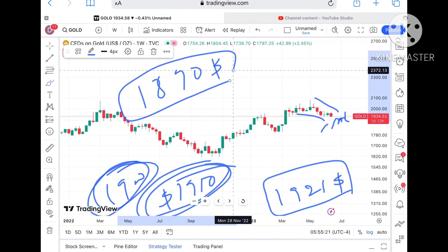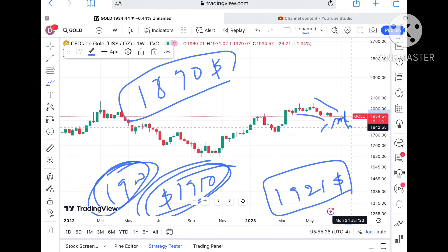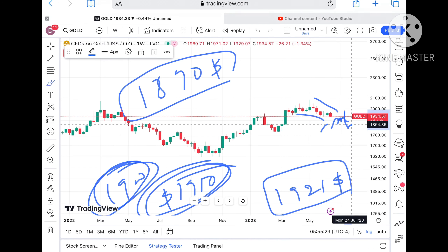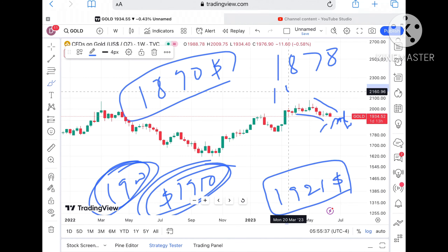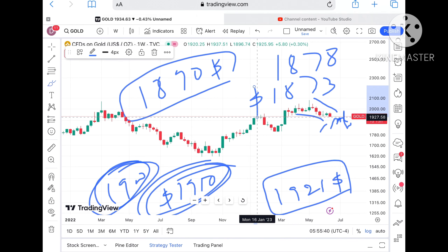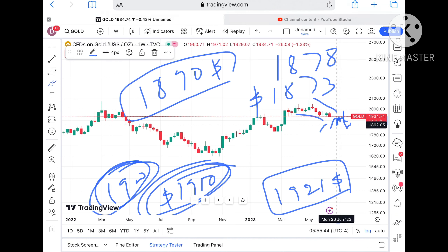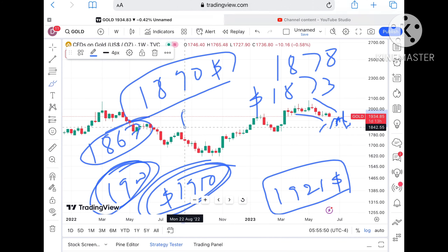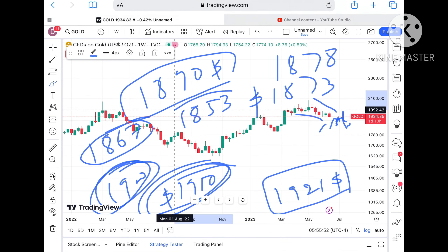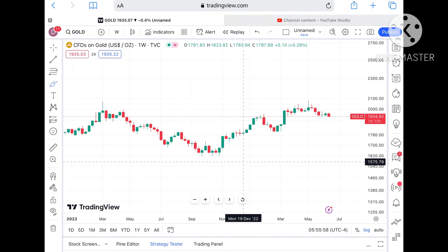If $1890 also falls, the price can go further low with a probability of going towards $1878. From there, the next level is $1873, and once the price falls below that there is a chance of going towards $1867. From $1867 we can see it touching $1853 and then potentially $1815. Once it starts falling, it can go further low.